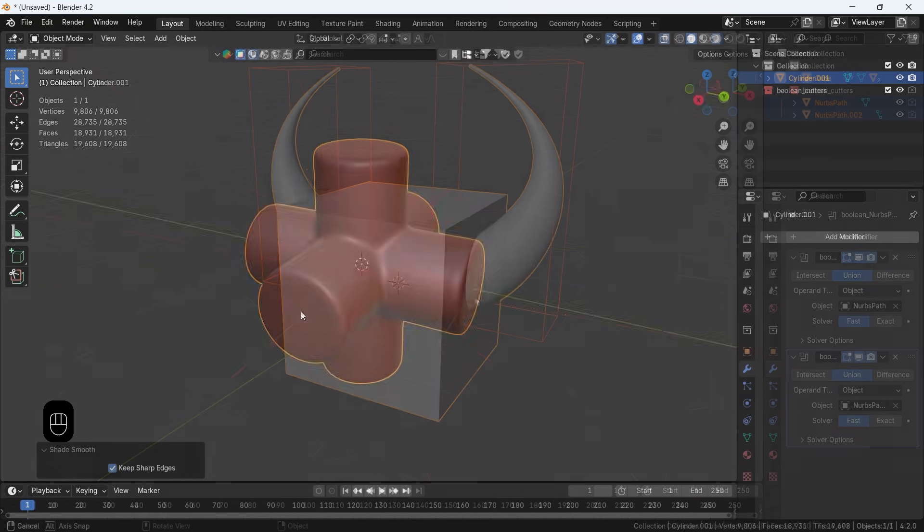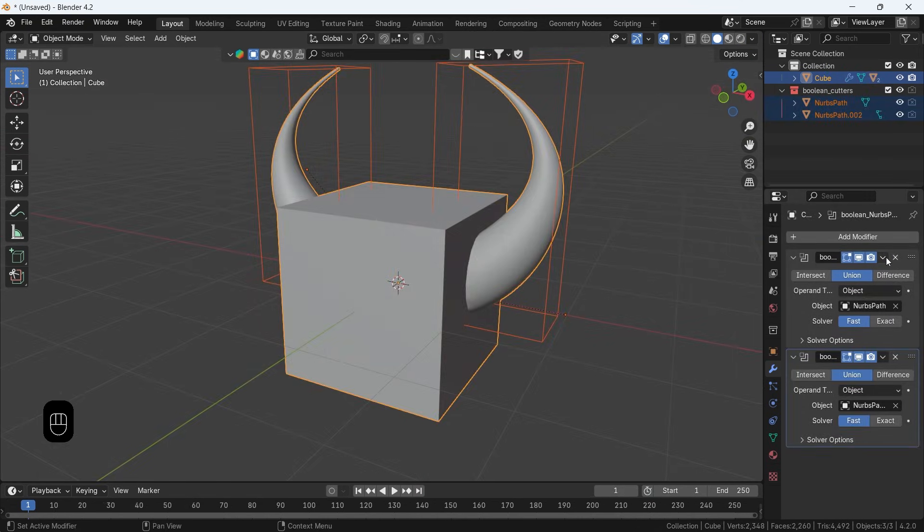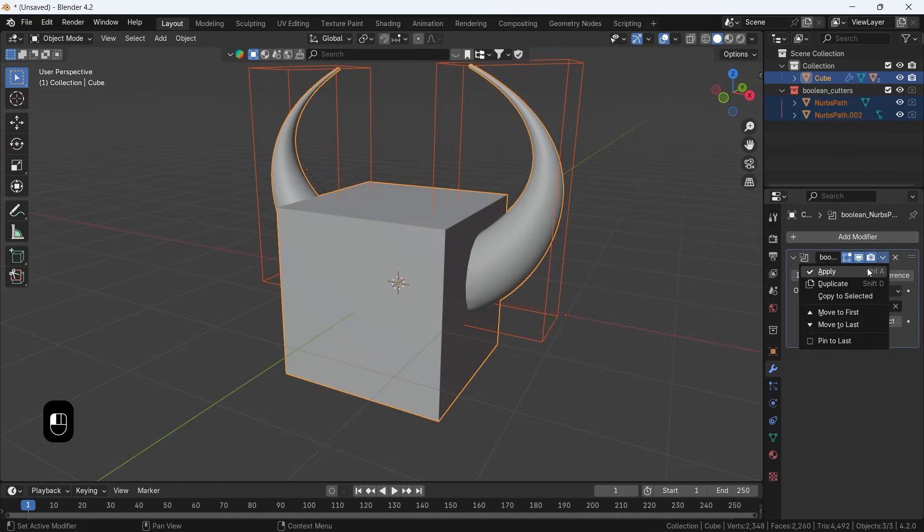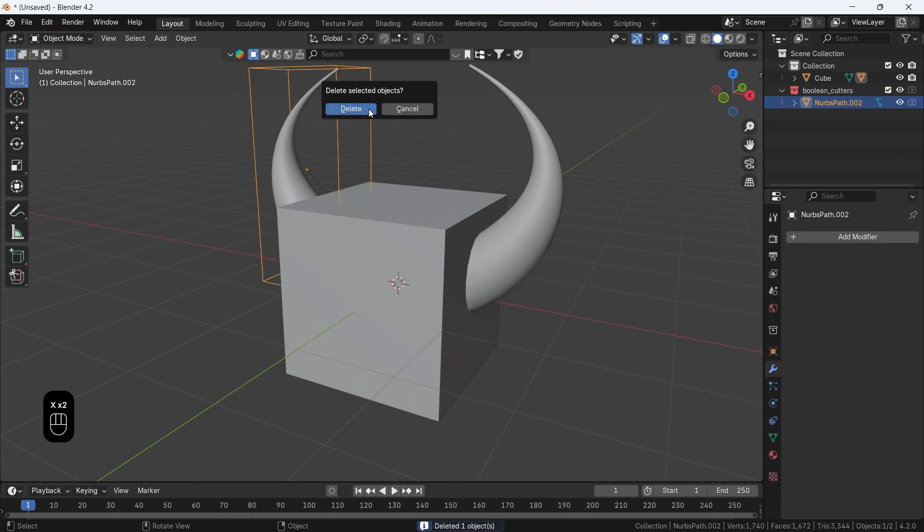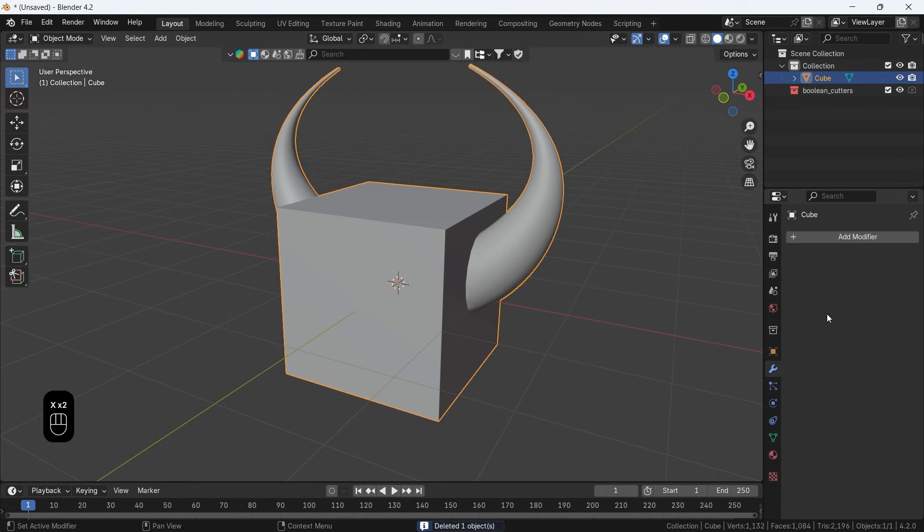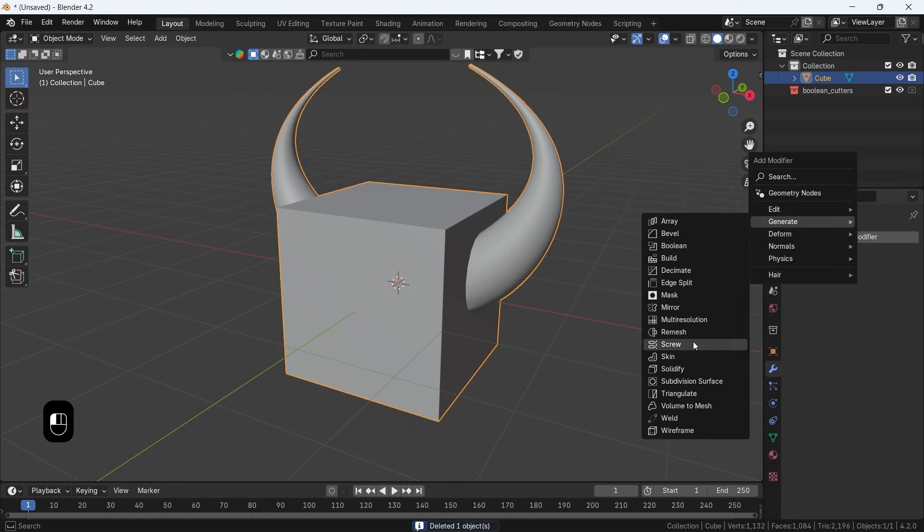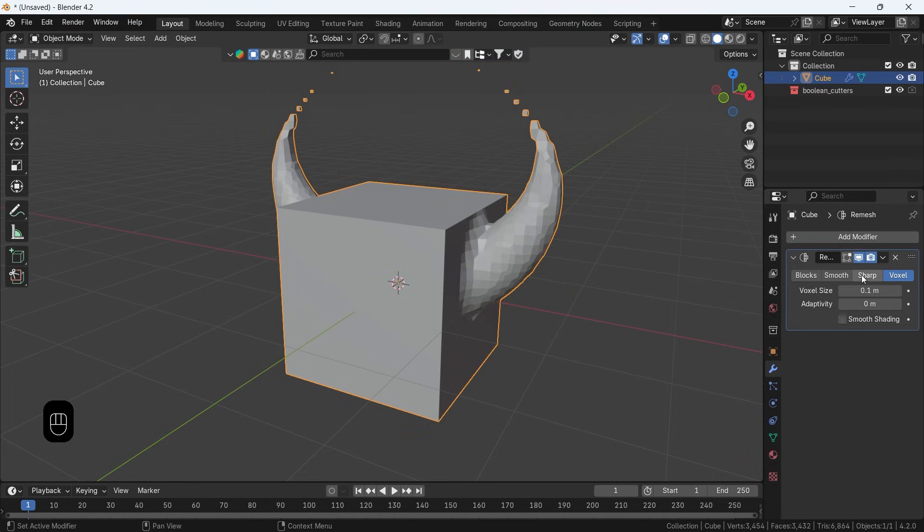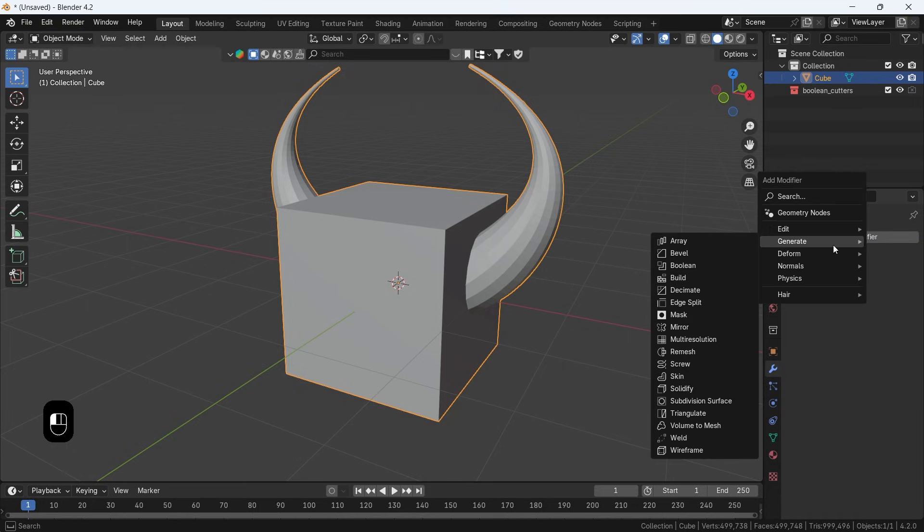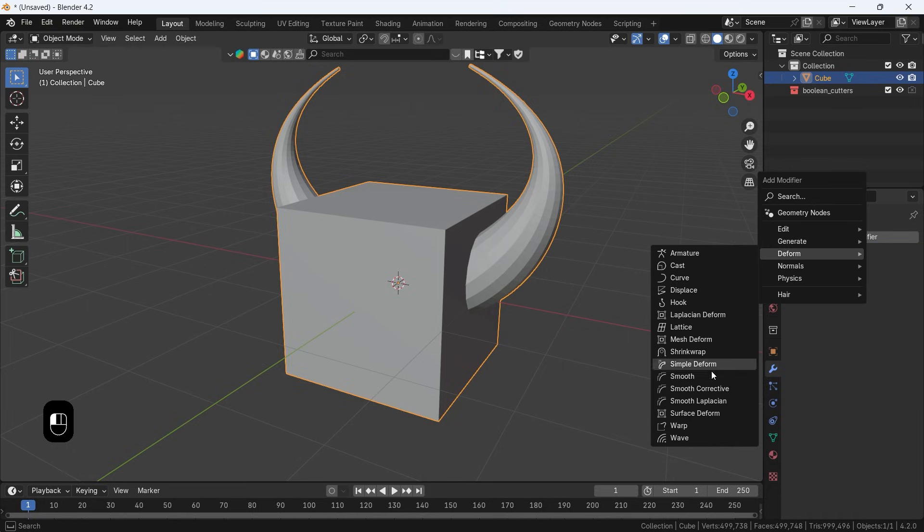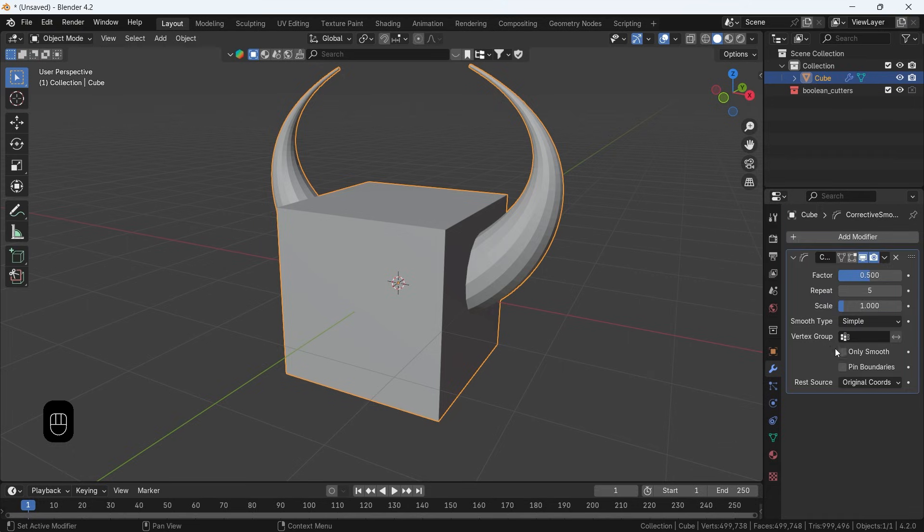Now one thing before we wrap this, if you want to keep some of the edges sharp, like if we have this horny cube and want to leave the cube main edges sharp, the process will go the same up till the smooth modifier part.